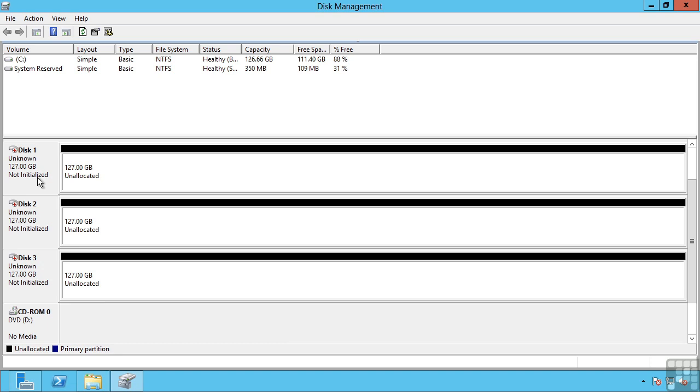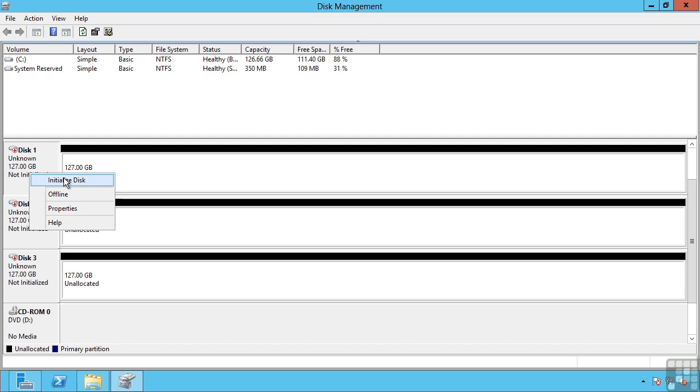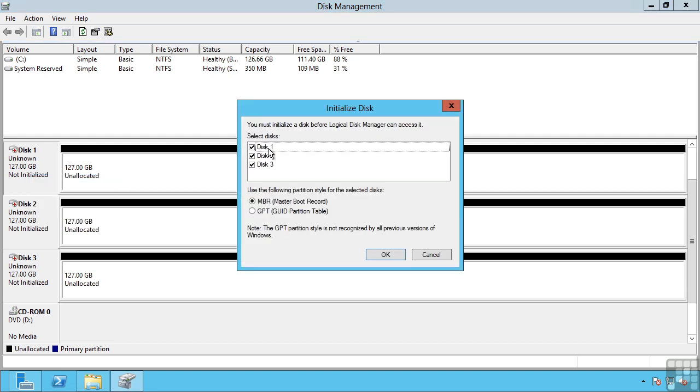At this point there is no partition table available for that disk. The next step is to actually initialize the disk and we have the choice of selecting which disks that currently are not initialized to initialize and also what their partition style should be.